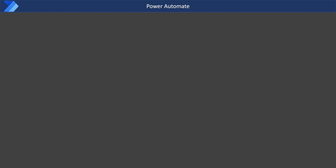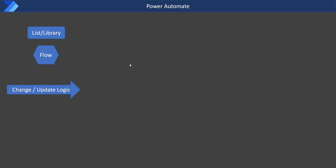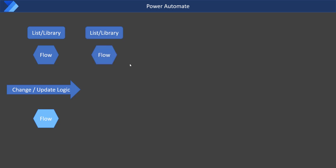Let's take an example with SharePoint. I have a list with a specific requirement, so I create a flow for that list or library, everything is working well. Then a change request comes in, I open that flow, make the changes, republish it, and my flow is ready to go. For a second document library or list, what we generally do is create another flow that is very similar to the previous one — either create a copy or just copy the actions.